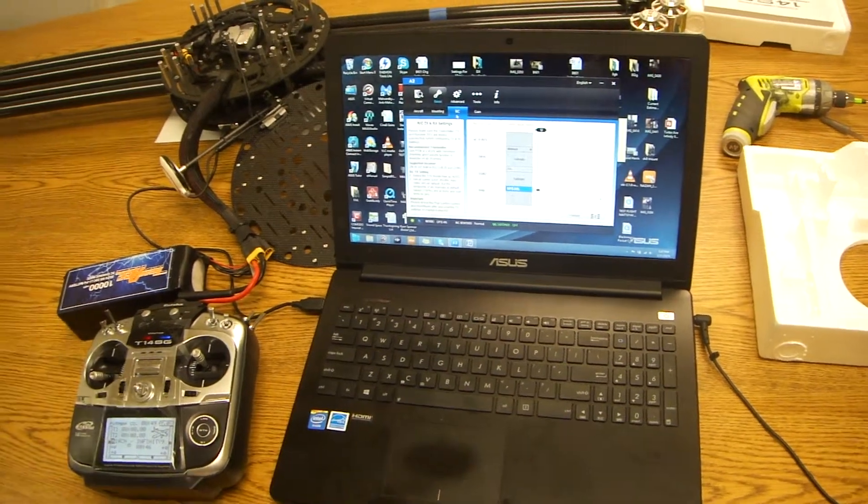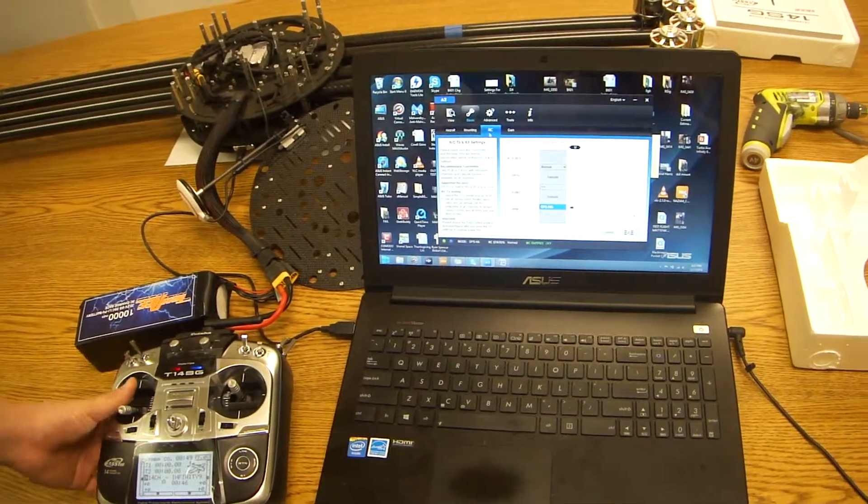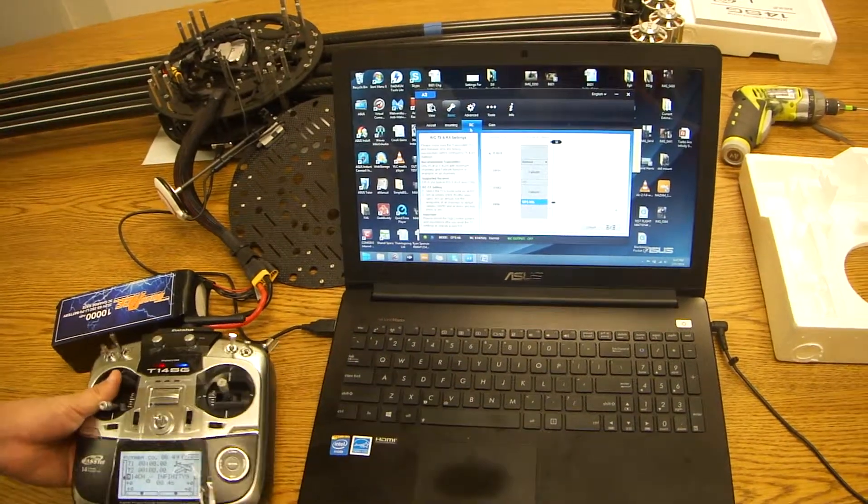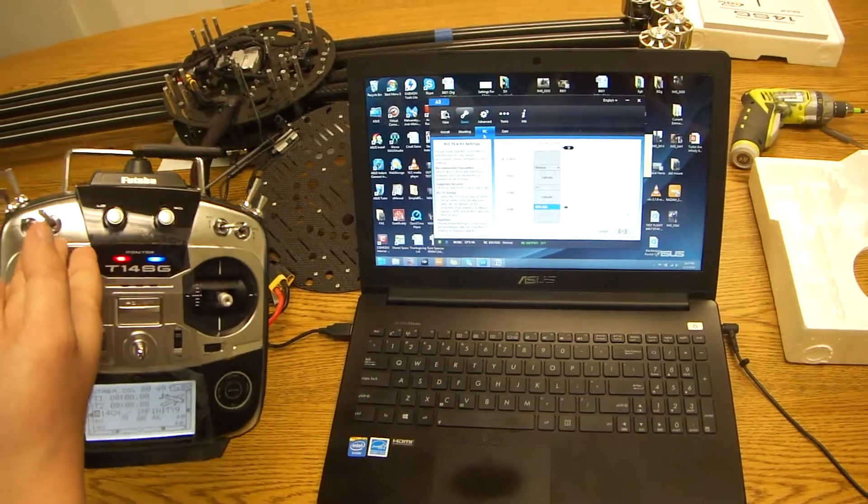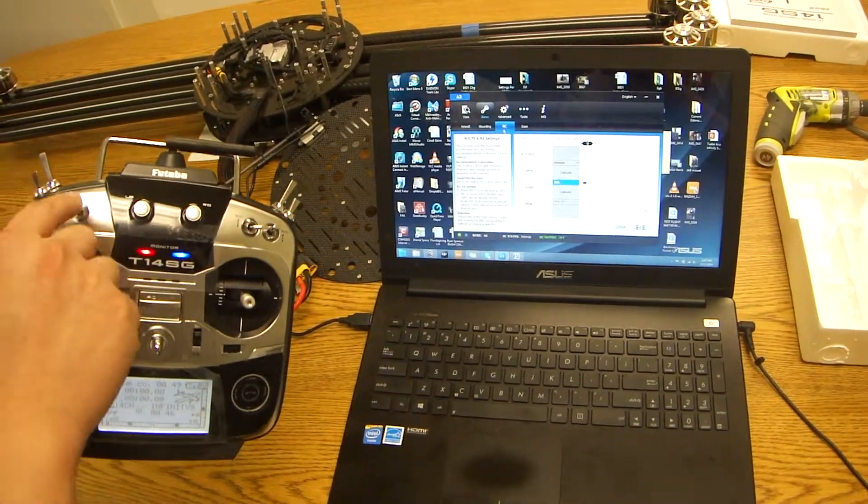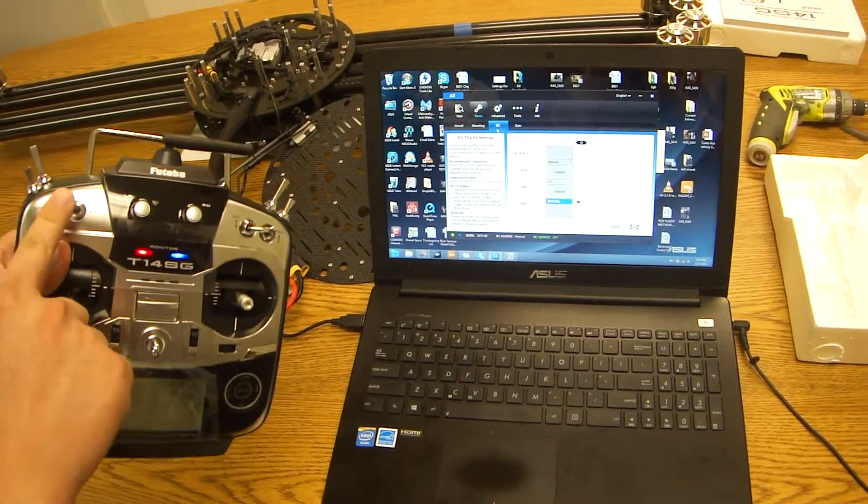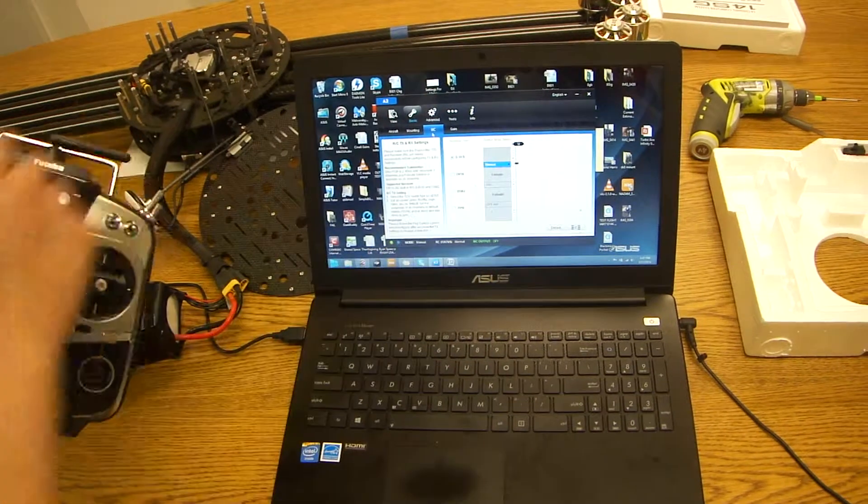So whatever switch you set it to, you want to make sure that it's a three position switch. For example, we have it set to switch SP. As you can see when we flip it, the switches are adjusting.